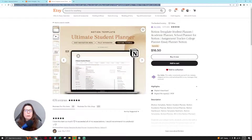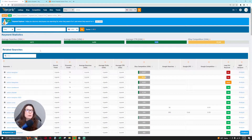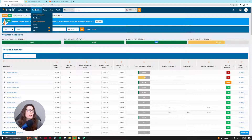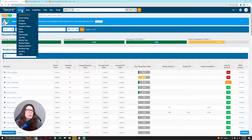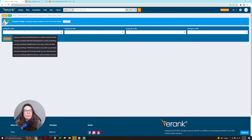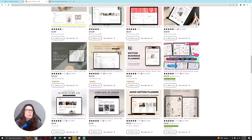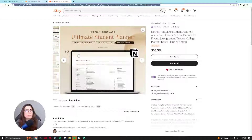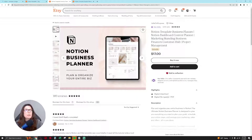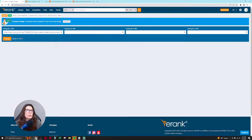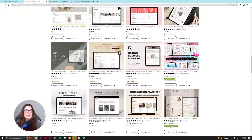Now I grab the URL of that listing and go back into eRank. I go to 'Compare Listings' and paste in the first listing. I can compare up to four listings. I grab a second one — a business planner — so now I'm comparing the tags across these notion template listings.